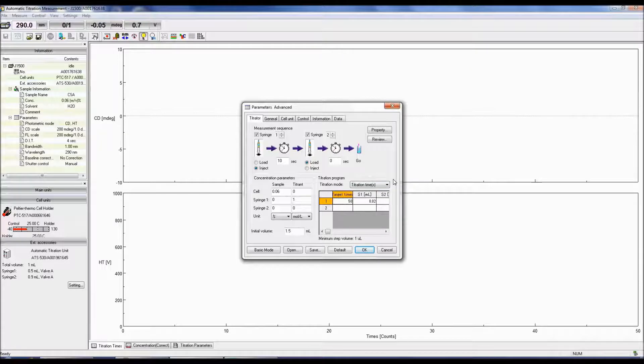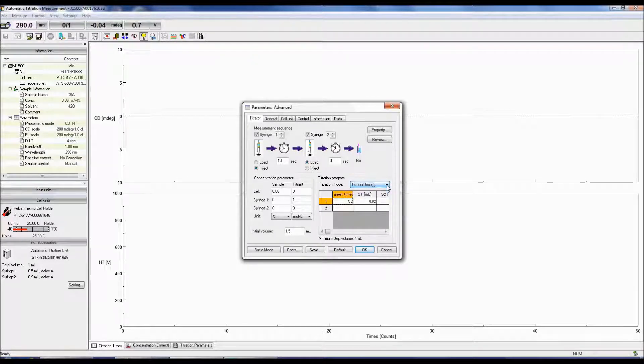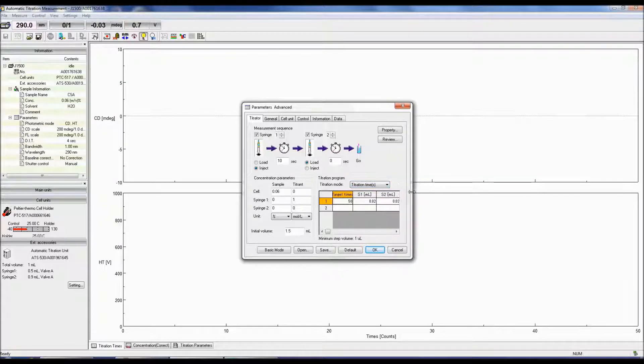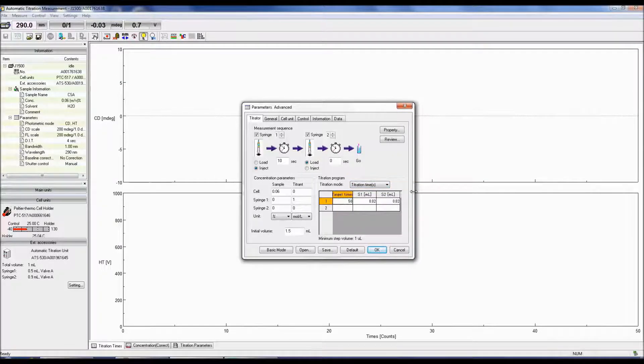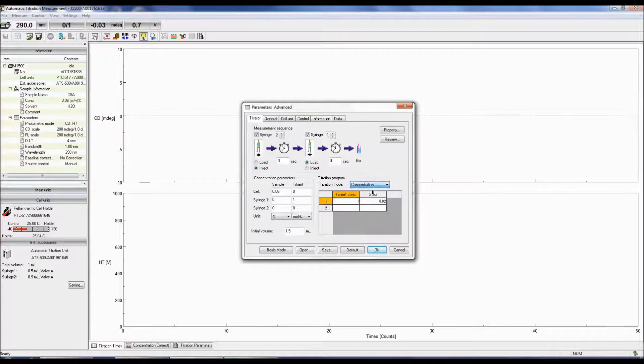There are two titration modes, titration times and concentration. When titration times is selected, the volume of titrant is controlled while selecting concentration controls the concentration gradient.